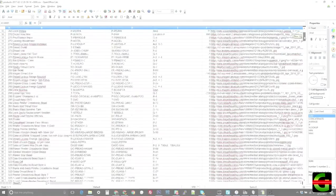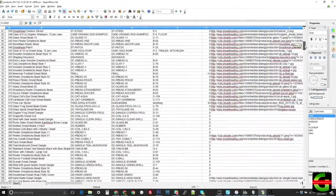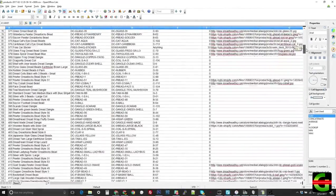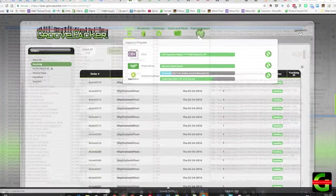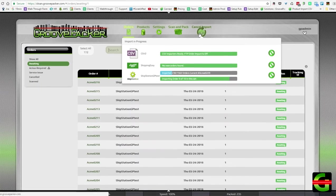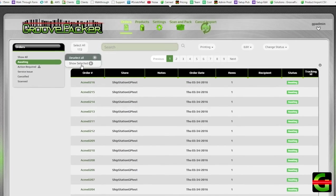Getting GroovePacker set up is not complicated. It usually takes less than a day to import your data and start scanning test orders. Once the products are loaded, we can import orders from your order manager and assist with any remaining configuration.